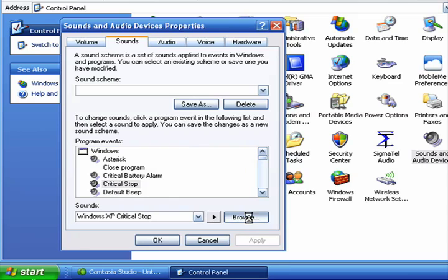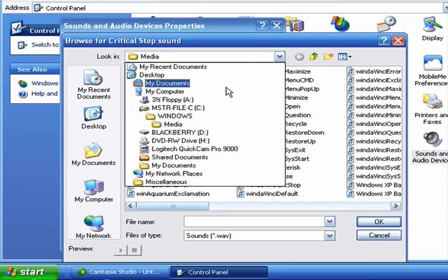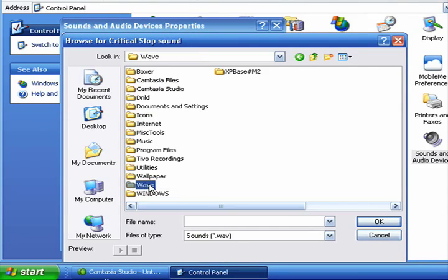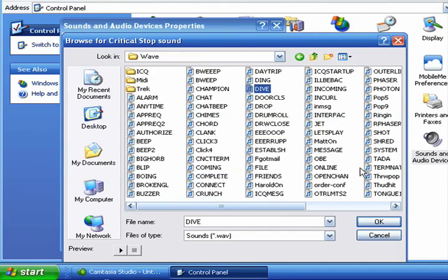So we'll click Browse. I have a whole folder of sounds that I've accumulated over the years so we'll go look for that. It's in my Wave folder. And here we'll change it to the sound of a submarine diving.